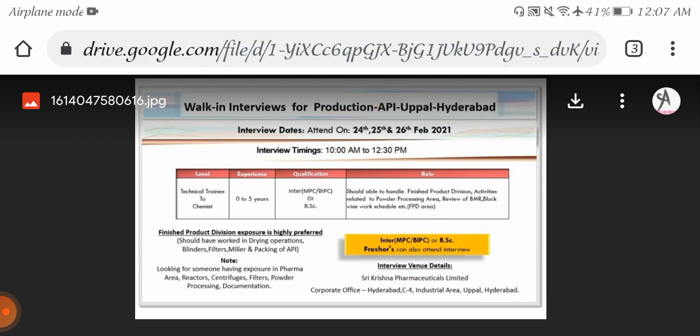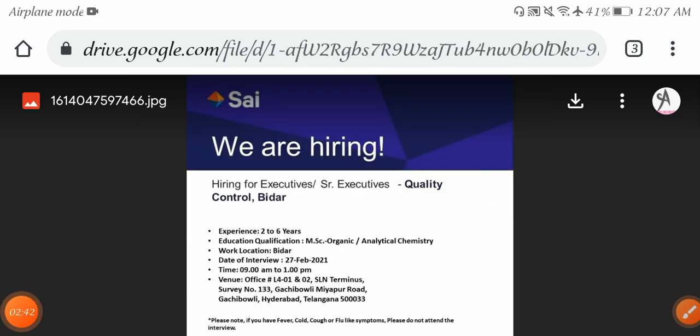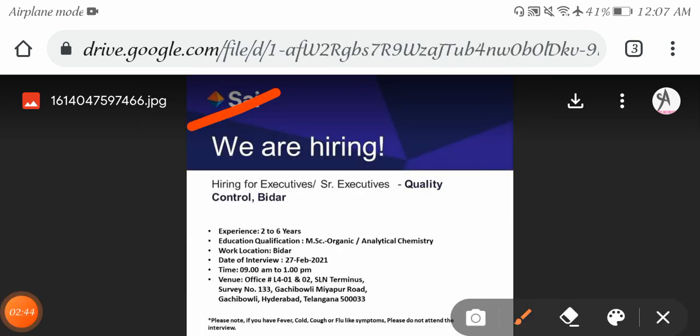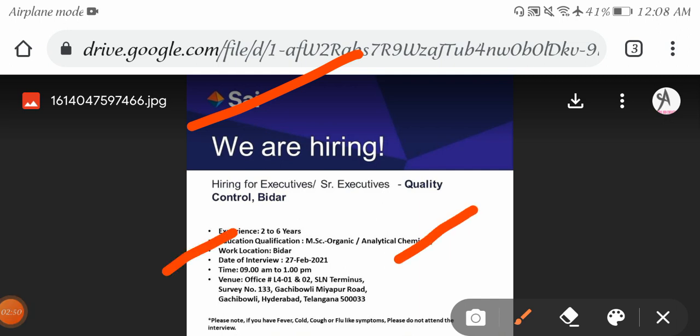Next job notification from Saai Pharma. Work location is Bidar. MSc Organic and Analytical Chemistry candidates can apply. Interview date is 27th February 2021 from 9 AM to 1 PM. 2 to 6 years experienced candidates can apply.